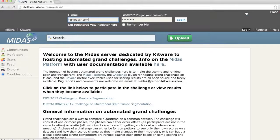Next, the user will log in. I'm going to log in here with the test user account I've created for this purpose.